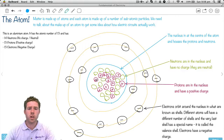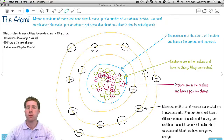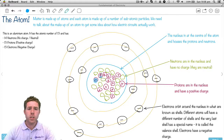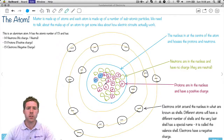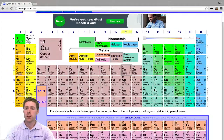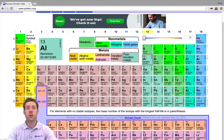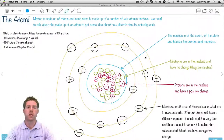Inside the nucleus we've got these little red positive things — they're our protons. They have a positive charge, and we'll talk about charges a bit later on. There are 13 of those in here, so if we were to count them all we'd find there's 13. That number 13 in the top left of the periodic table tells us there are 13 protons in that atom.